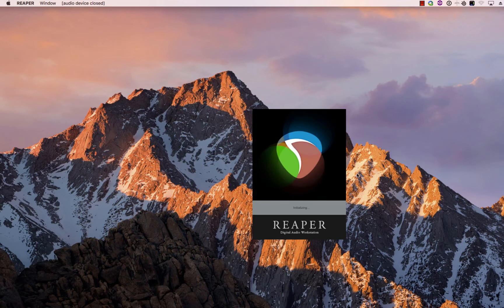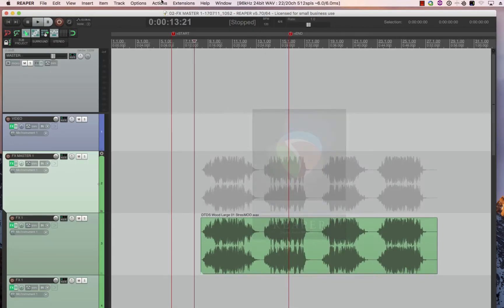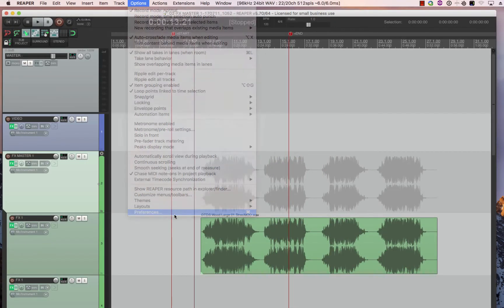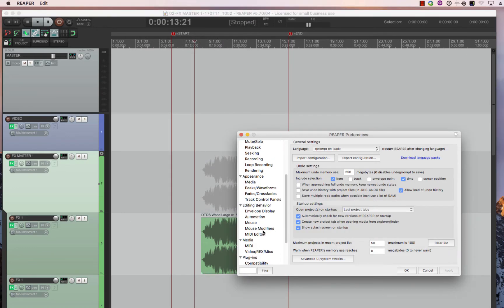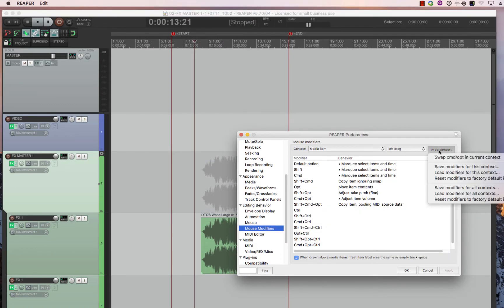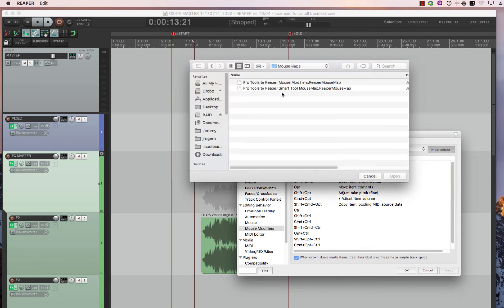So import. It'll load up and then now you just have to import it into Reaper. So you have to go to mouse modifiers. You have to choose which one you want. Go to this import button. Load modifiers for all contents.